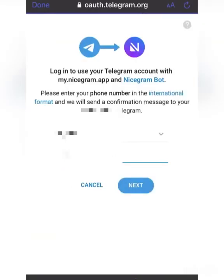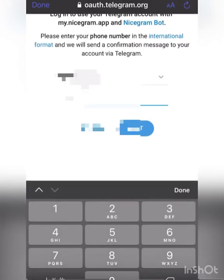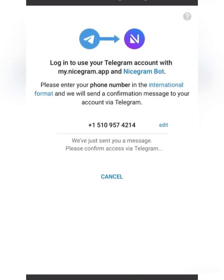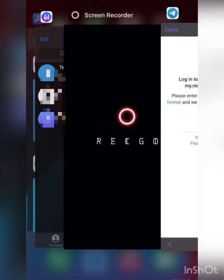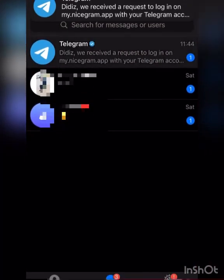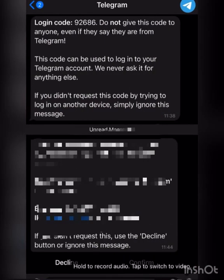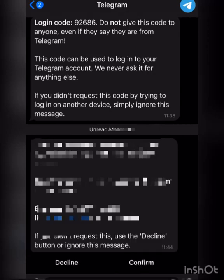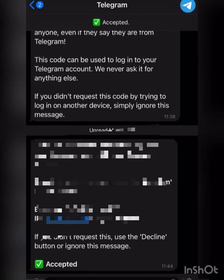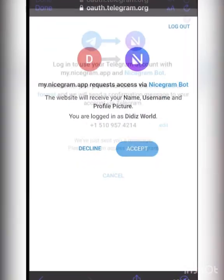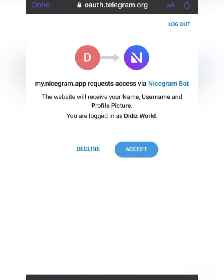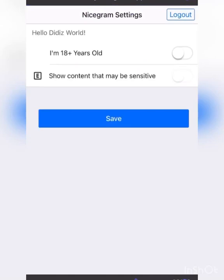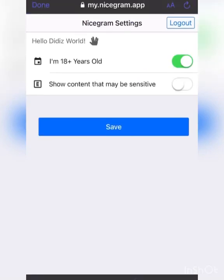Click on Login with Telegram. We'll put in the same number we put in earlier. We just sent a message to Telegram. Click on Confirm, then click on Accept. Then you click on 'I am 18 years old', click on 'Show content that may be sensitive', click on Save. Remember to restart Nicegram.